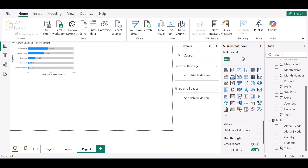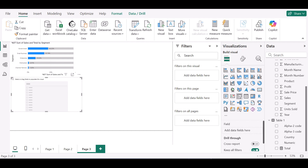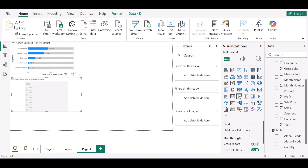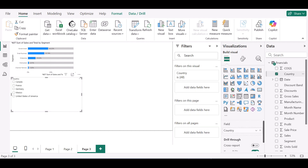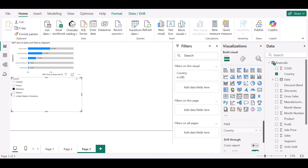I'll add a slicer. For my slicer I want to filter by country. So if I choose Canada you can see the bars change. If I choose France, it's moving accordingly. The chart responds dynamically to the slicer selection.